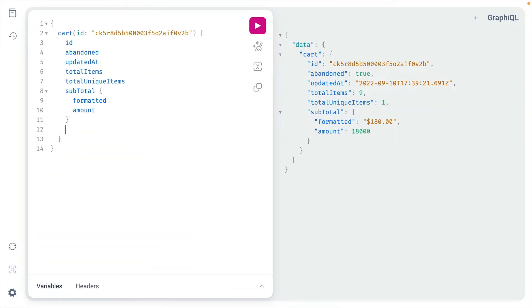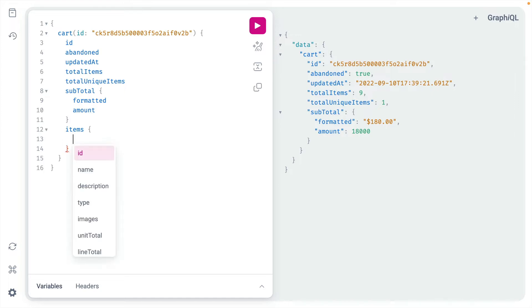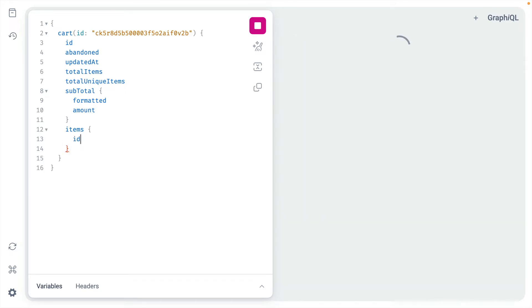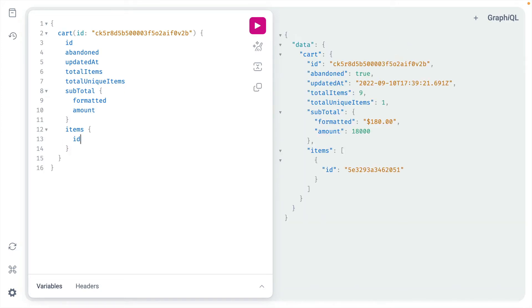Today we'll explore a plugin that will help us create our queries. We'll be able to pick from the list and check the boxes of the fields we want to include, and we can do this using a plugin called GraphQL Explorer.